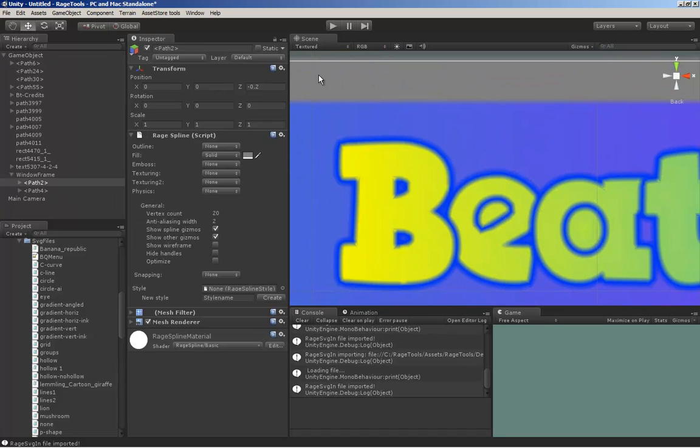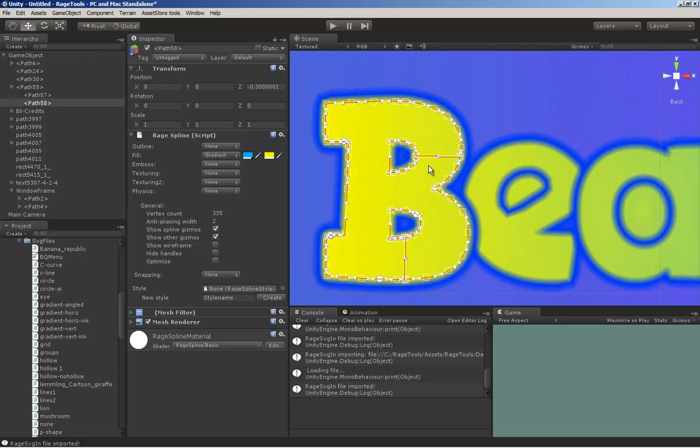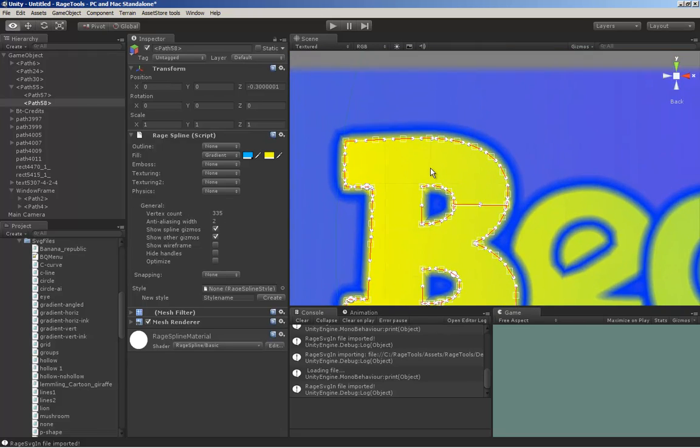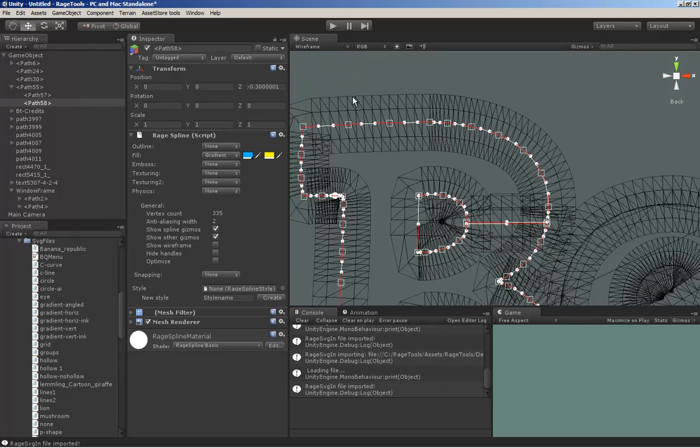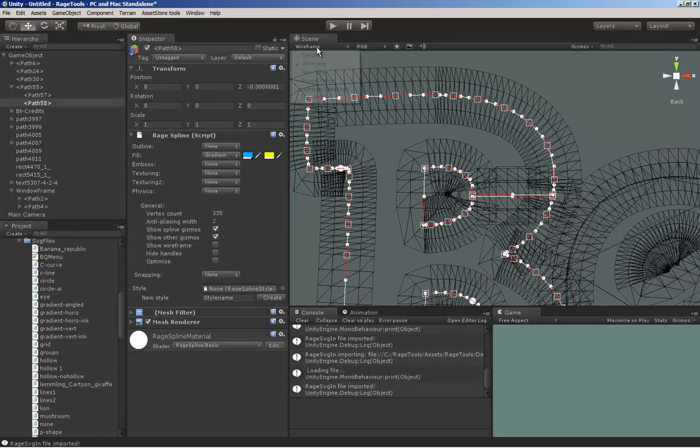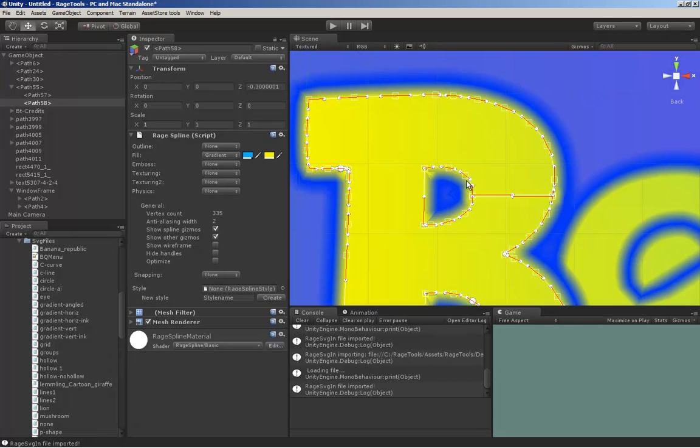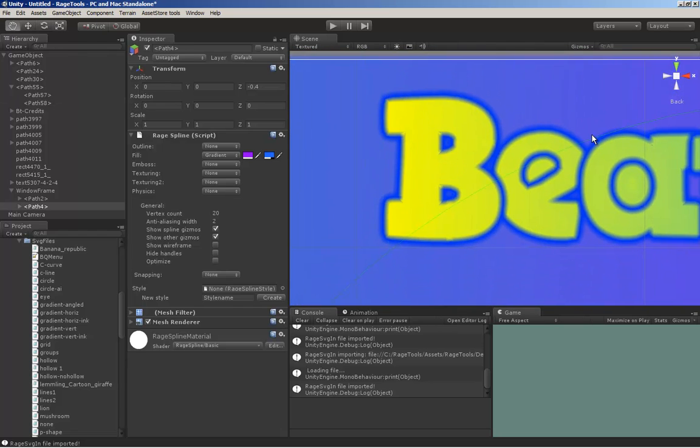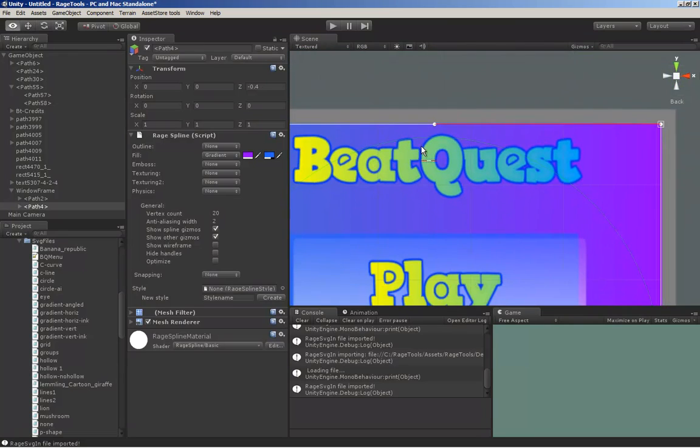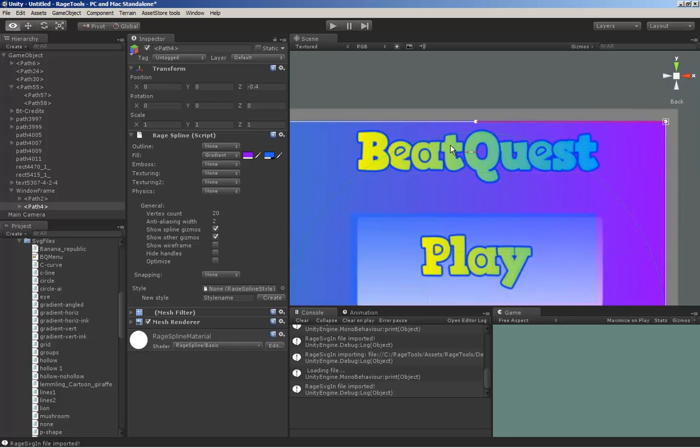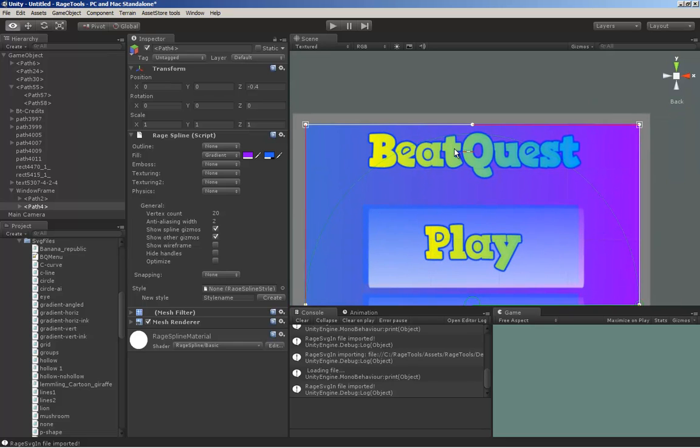As you can see here, RAGE Spline does expand the connecting edges a bit due to the anti-aliasing width and just the way it builds the polygons. It actually builds polygons outwards from the limiting edges. So you basically use that to your advantage using this technique, and you can get any carved shape you want relatively easy.